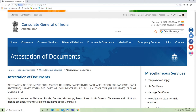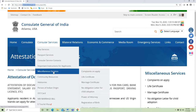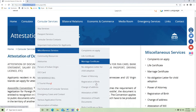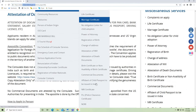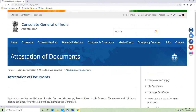Open the website indiainatlanta.gov.in, go to Consular Services, then Miscellaneous Services, then Attestation of Documents.